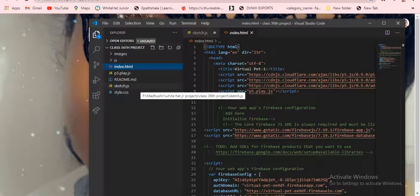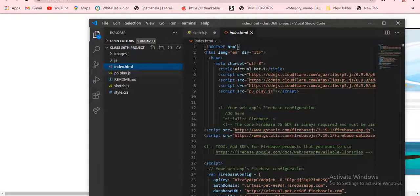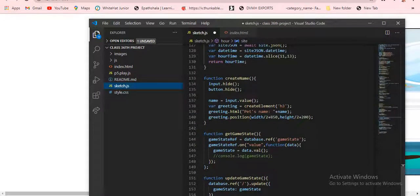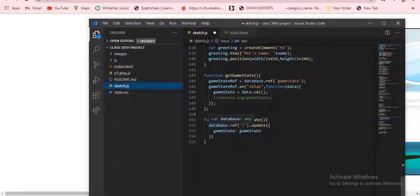Then it will go and attach, and the name you gave here will show in the Firebase console. In the createName function: input is added, button is added — that's the confirm button. The pet name input is there. Name equals input dot value. Variable greeting equals create element h3. Then greeting dot html is set to pet name plus name. Then greeting dot position sets the position.